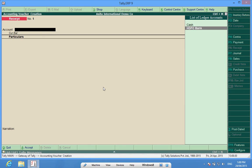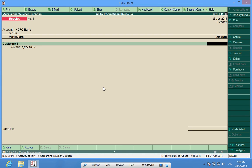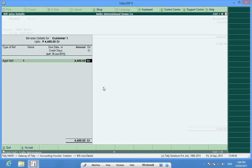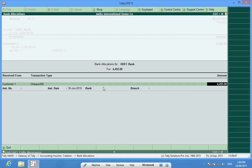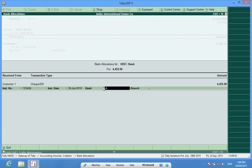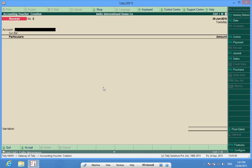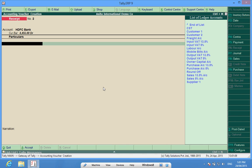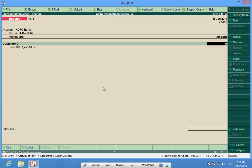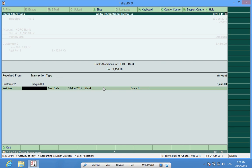Customer one has given me a check for some amount. I select the check instrument, the instrument number is 123456, bank is Access Bank, and branch is Main Branch. On the same day I also receive a check from HDFC Bank from customer two for the amount 9450. Check number is 456789 and the bank name is Punjab and Sind Bank, branch is Residency Road.